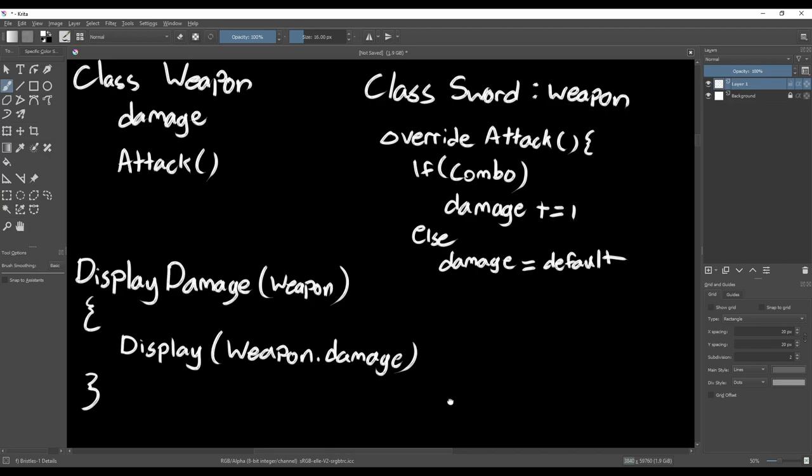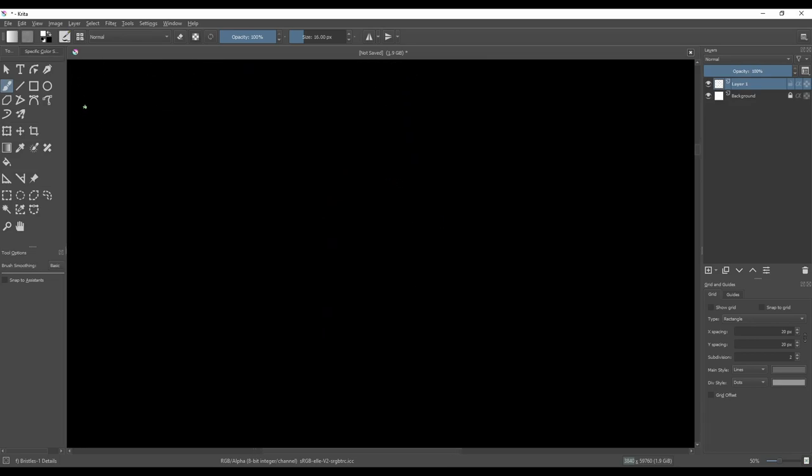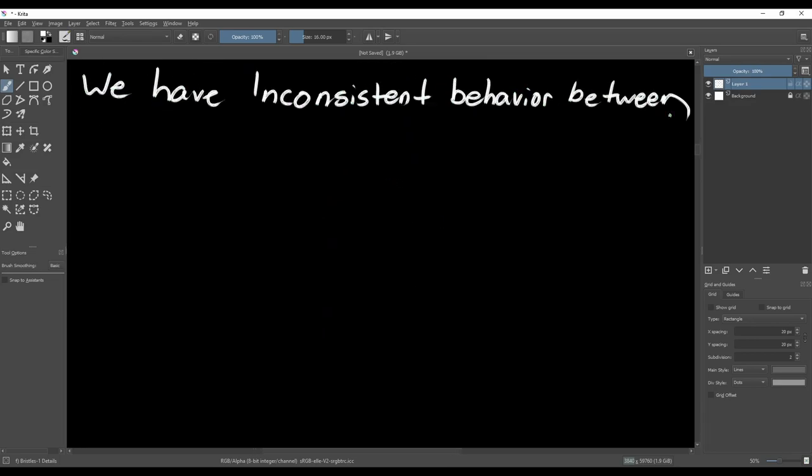This principle is meant to prevent situations like this, where a subclass extends the base class in a way that's inconsistent with the expected behavior of the base class.